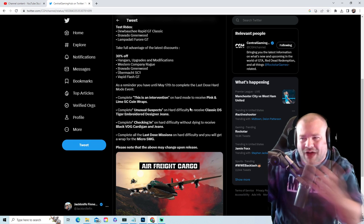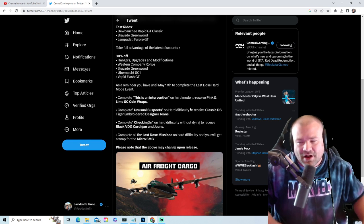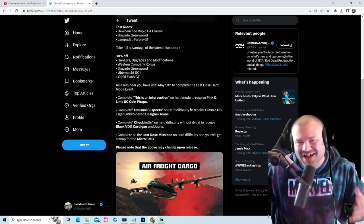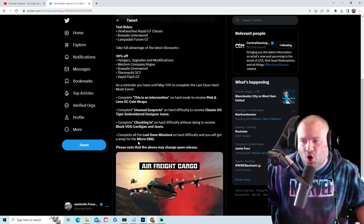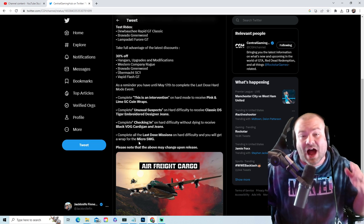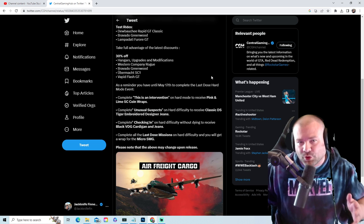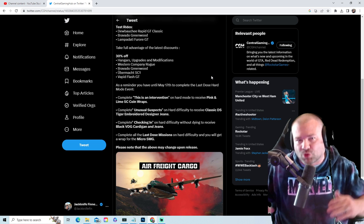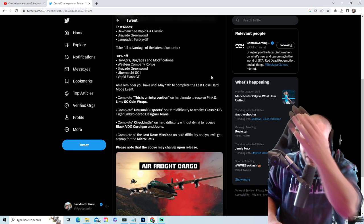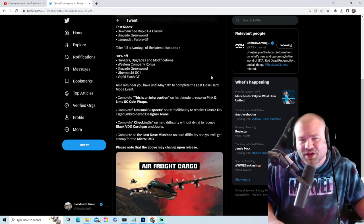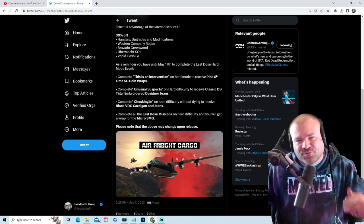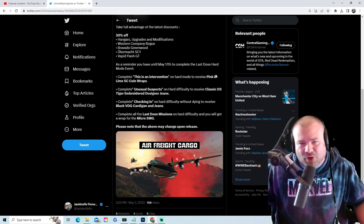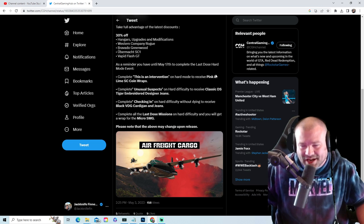You got until May 17th to do the Last Dose missions on hard to get these rewards. And they have already started giving the rewards out, so check your inventory to see if you got any of these rewards. Jackknife Finnegan, subscribe, like, and comment for more GTA 5 Online content.